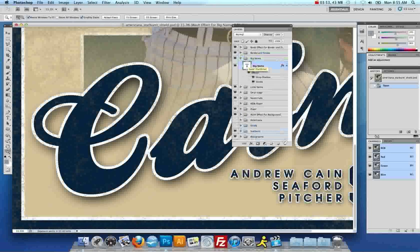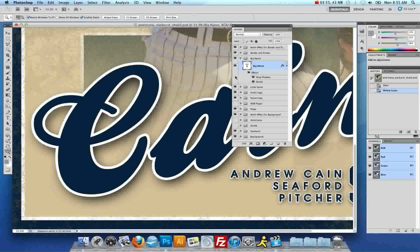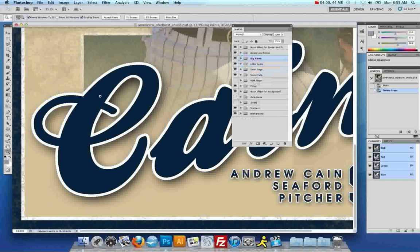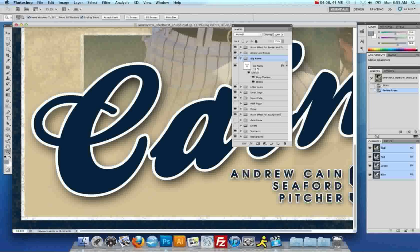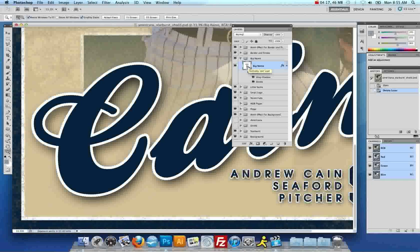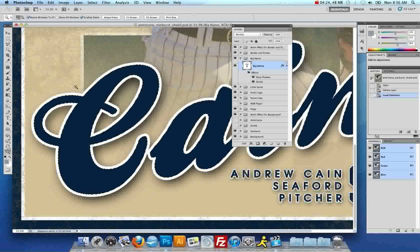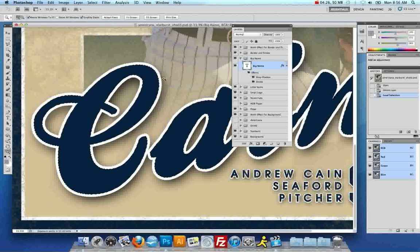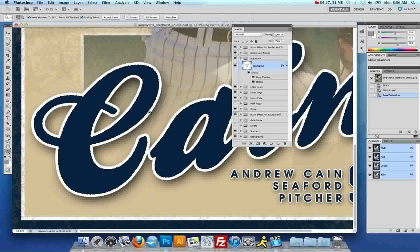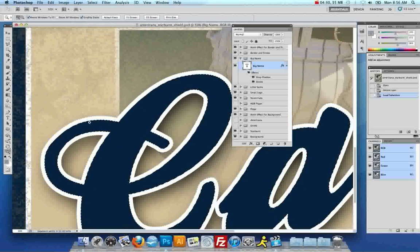So, we're going to delete the effect simply by dragging it to the trash bin in the bottom of the layers palette. And you'll see it left us with clean text here. So, with the big name layer selected, you're going to expand it. And with the big name layer itself, you're going to hold down the command button. It's the control button on a PC. Command and control button on a Mac. You will hold it down, click on the T, and that should highlight the text and make it a selection. You'll see the dancing ants around the text if you did it properly.